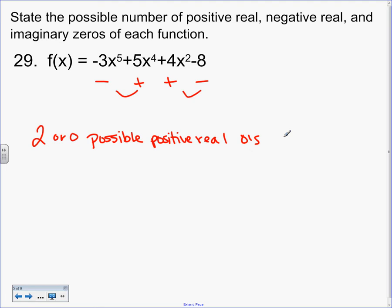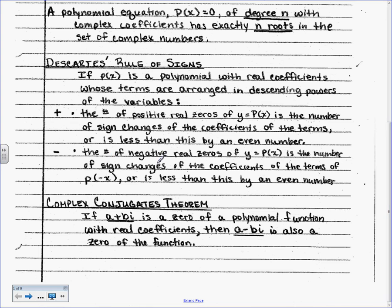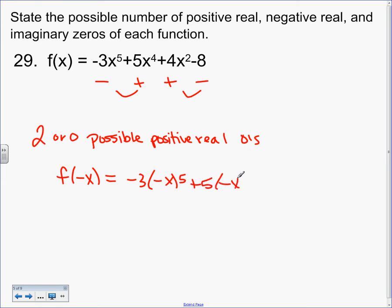Now for the negative zeros — the number of negative real zeros is the sign changes when you replace x with negative x. So something has to change. Watch me so you know where the rule comes from and then I'll tell you the shortcut — you'll never have to do this the long way again. I'm going to replace all those x's with negative x's.